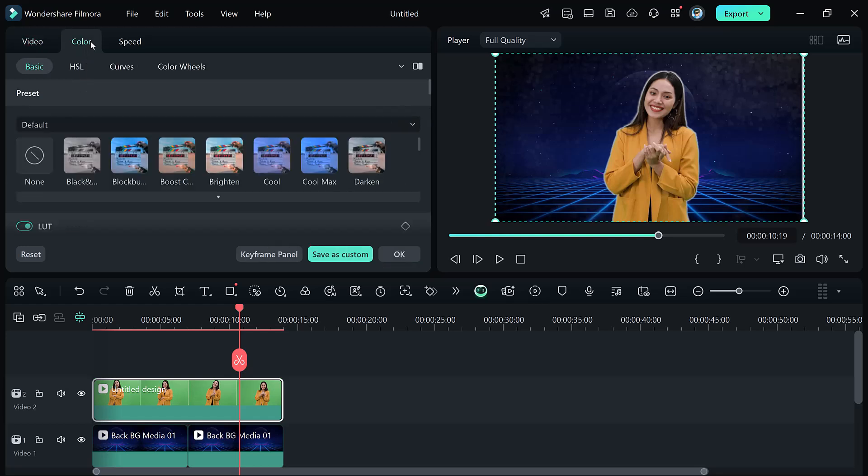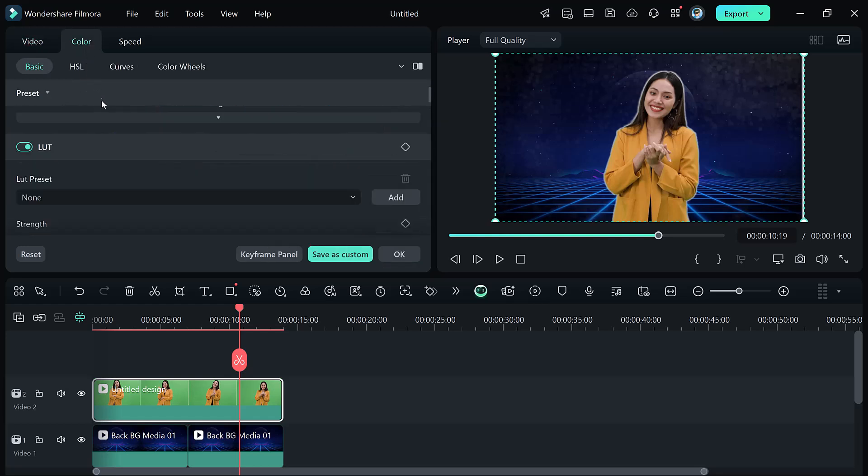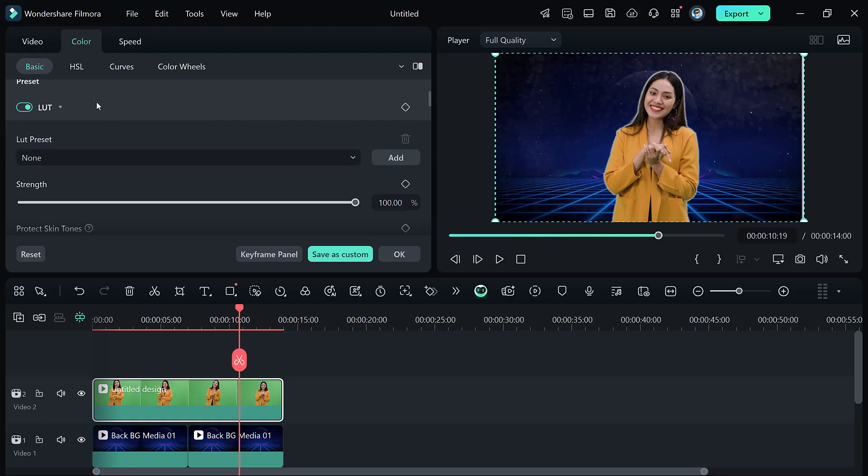For an even better look, use Filmora's color grading tool to match the color of your subject and background, ensuring a natural appearance.